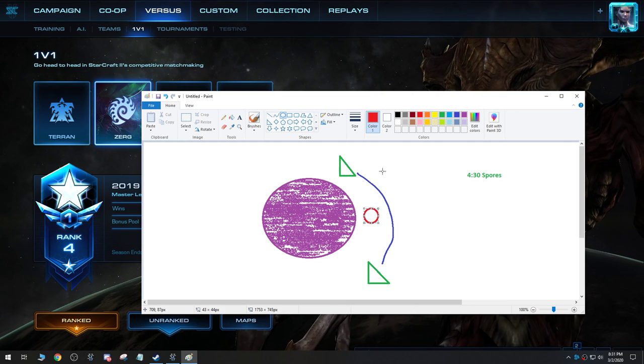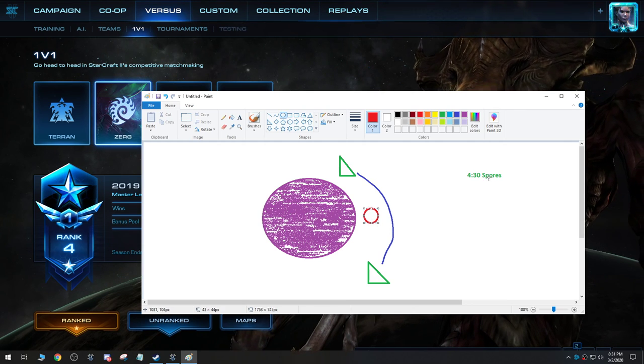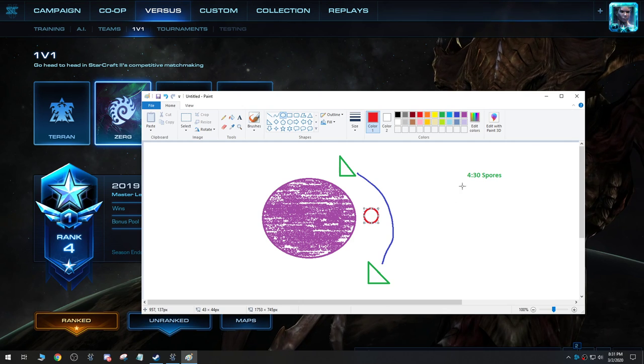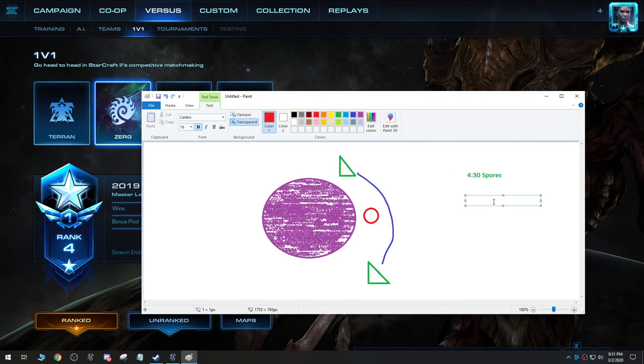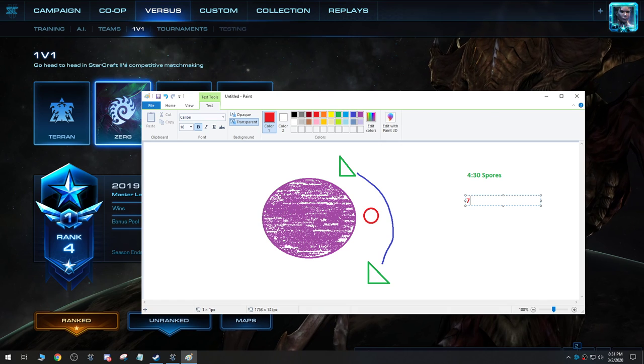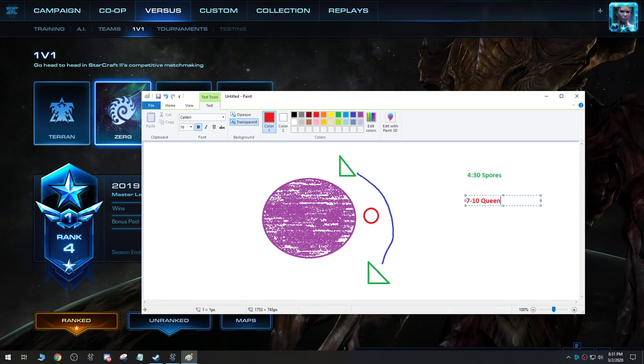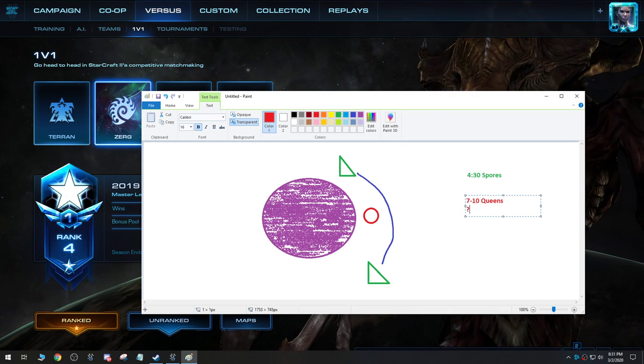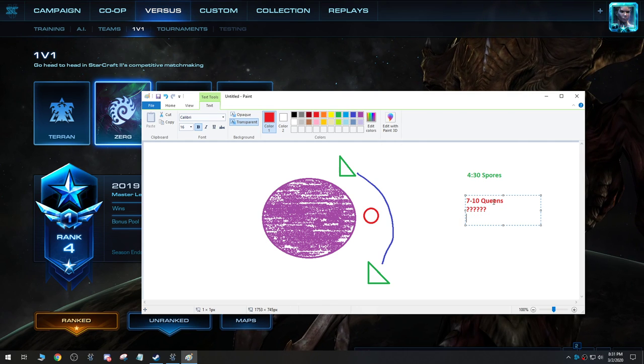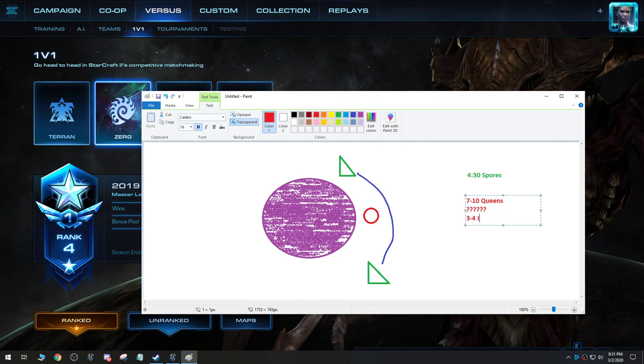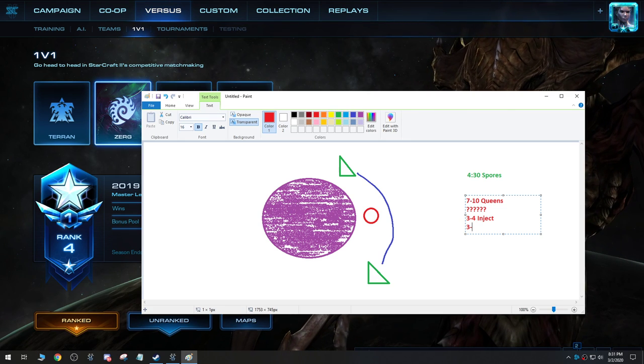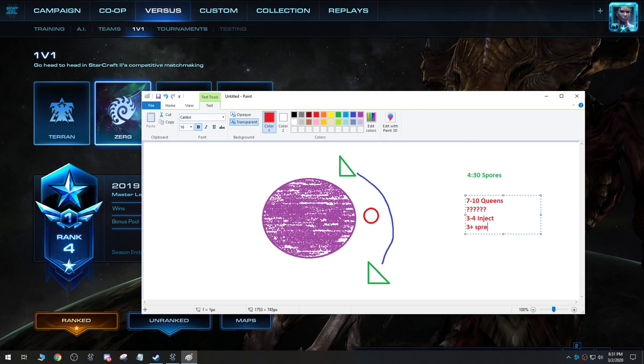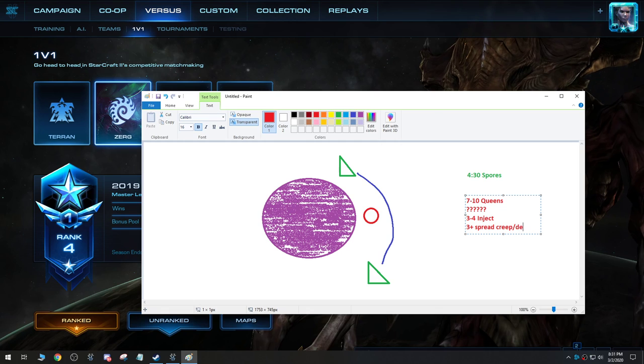And then what about queens? How many queens should you have? You should have seven to ten queens. Why so many? Three to four inject. Three plus spread creep slash defend.